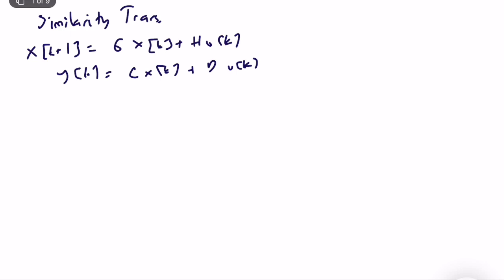We can change the state definition and it really doesn't matter in terms of input-output dynamics. Of course it depends on initial condition dynamics, but from the perspective of input-output dynamics, it shouldn't change the dynamics.